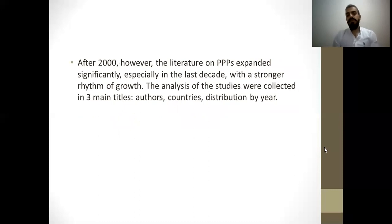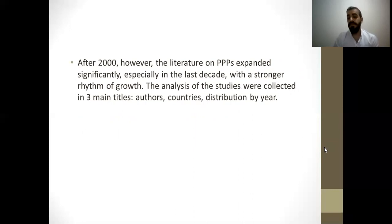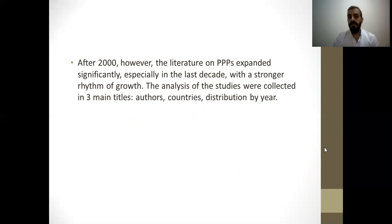After 2000, the literature on PPPs expanded significantly, especially in the last decade with a stronger rate of growth. The analysis of the studies was collected under three main titles: authors, countries, and distribution by year.